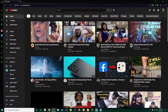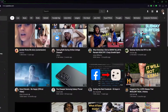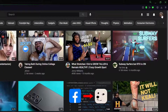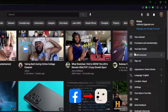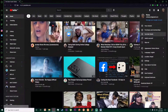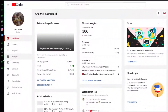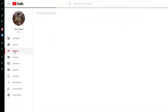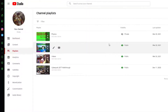First, go to www.youtube.com. Once you've done that, look at the top right — there's going to be your icon or logo. Click on it, then go to YouTube Studio. In YouTube Studio, click on Playlist.